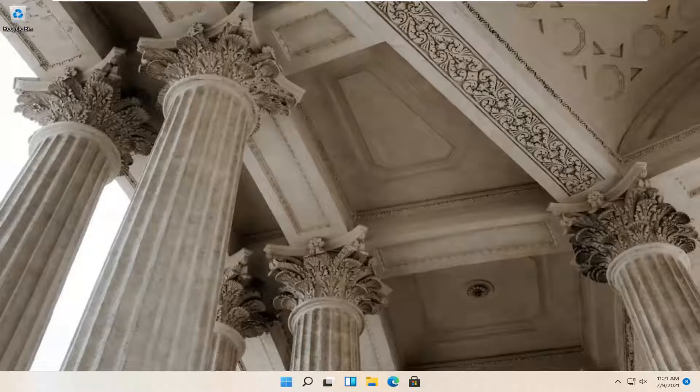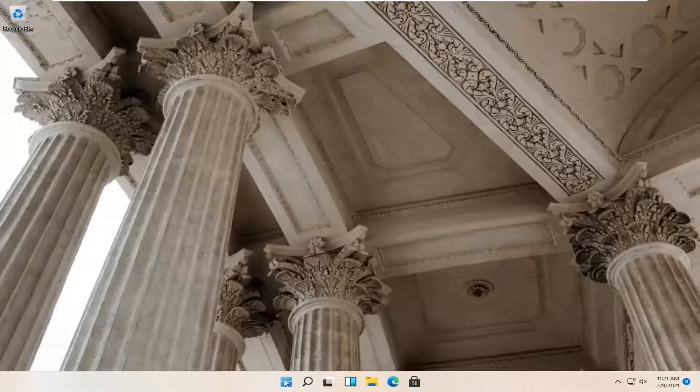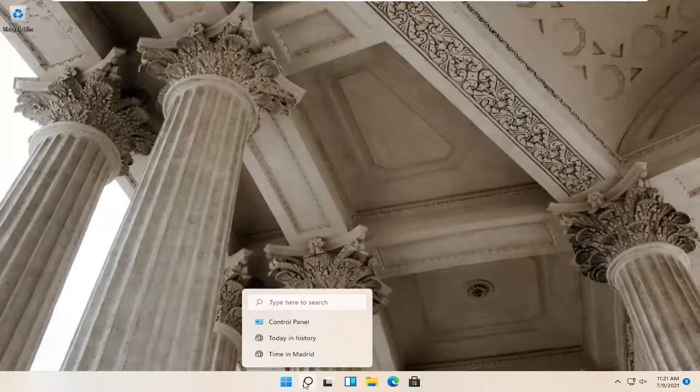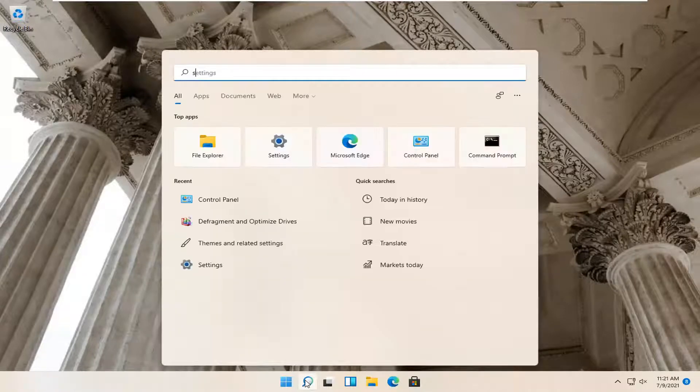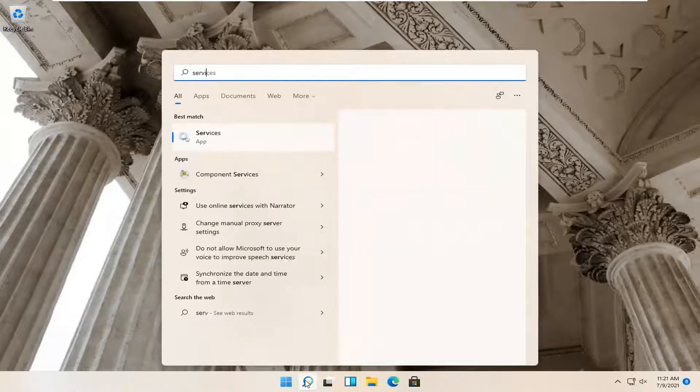So this should hopefully be a pretty straightforward tutorial guys. And without further ado, let's go ahead and jump right into it. The first thing you want to do is open up the search magnify icon down in your taskbar and search for services.